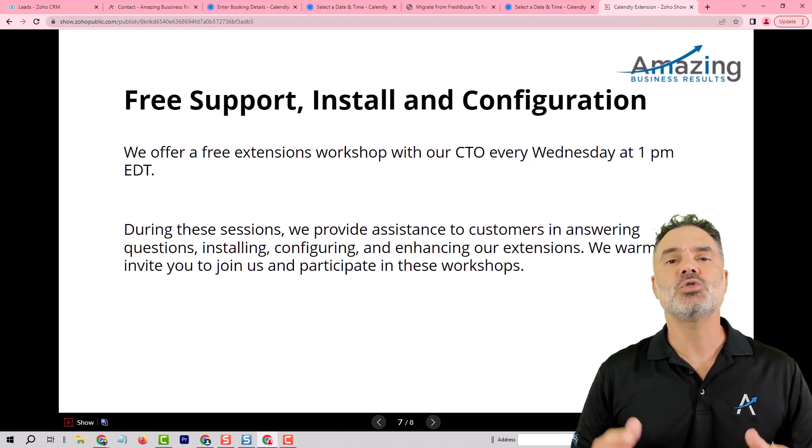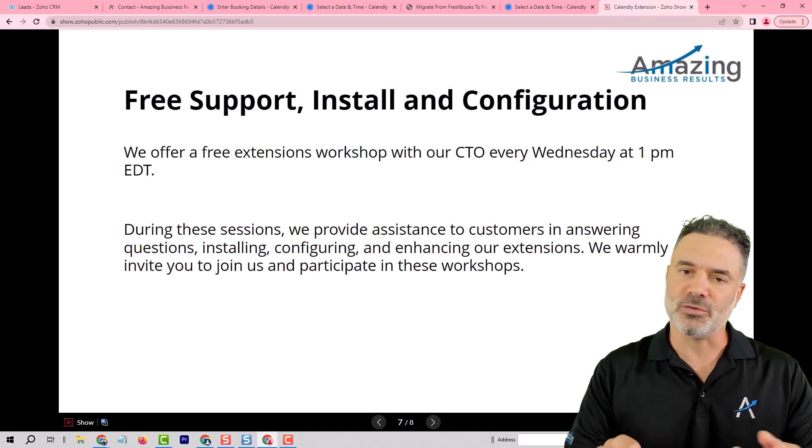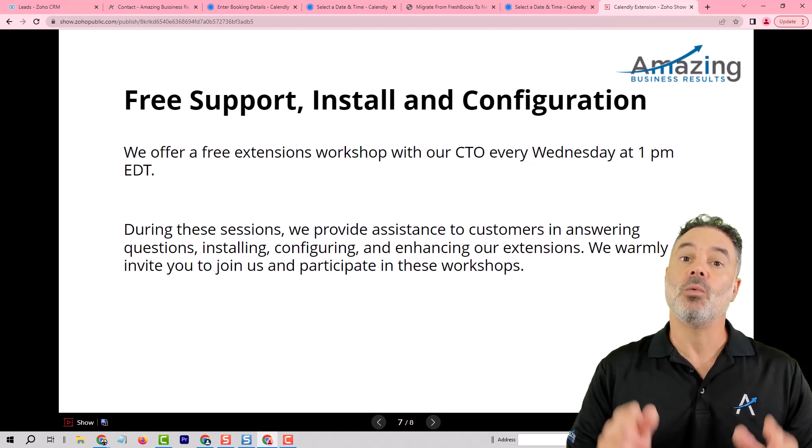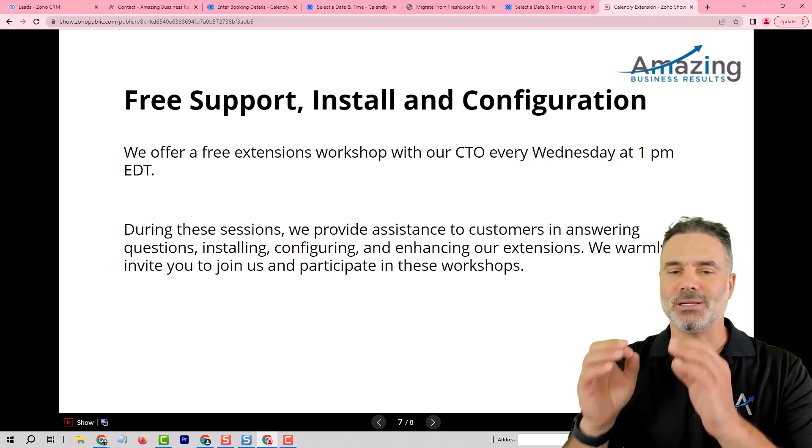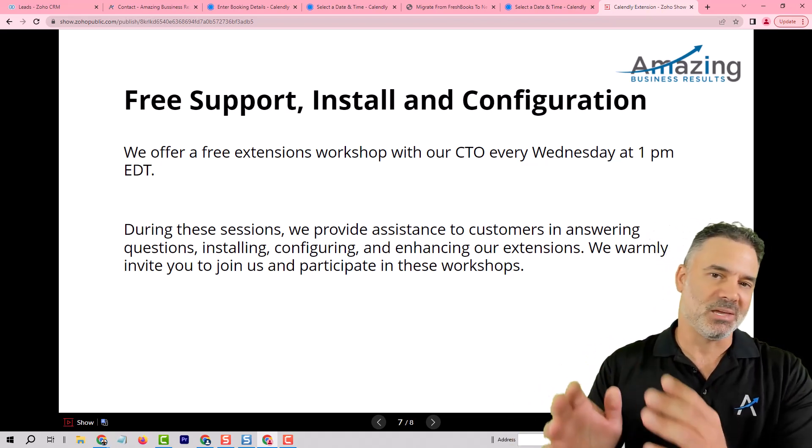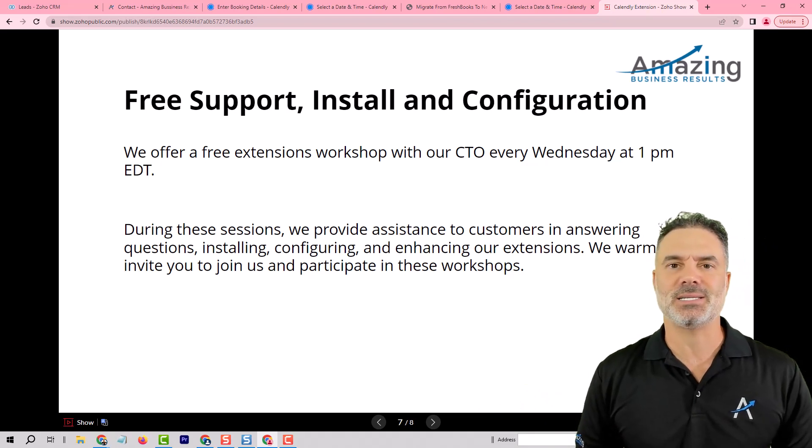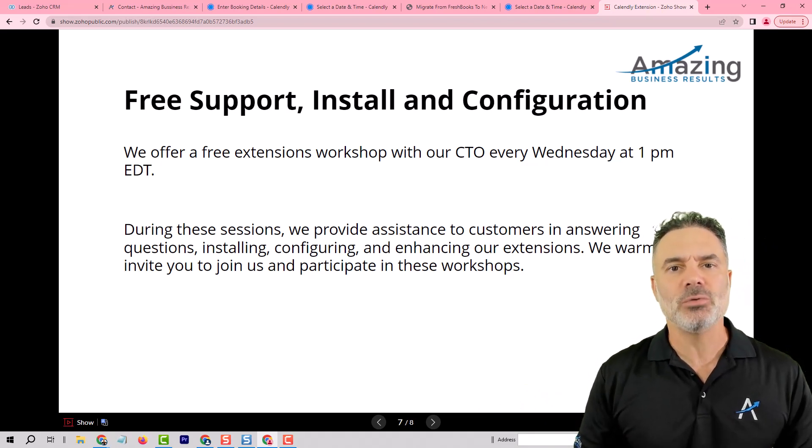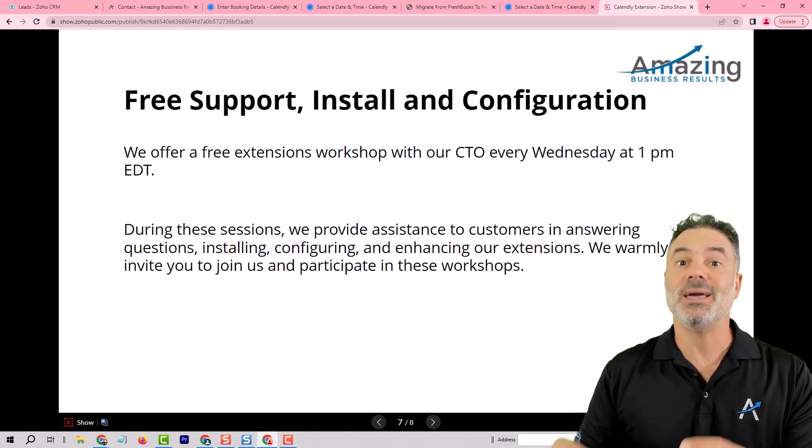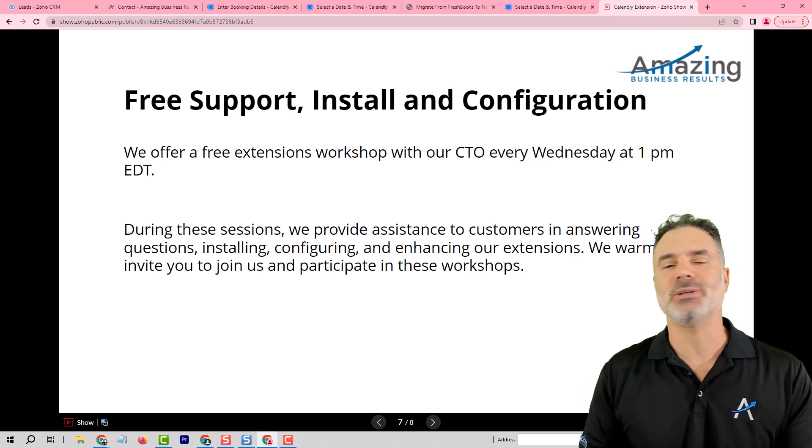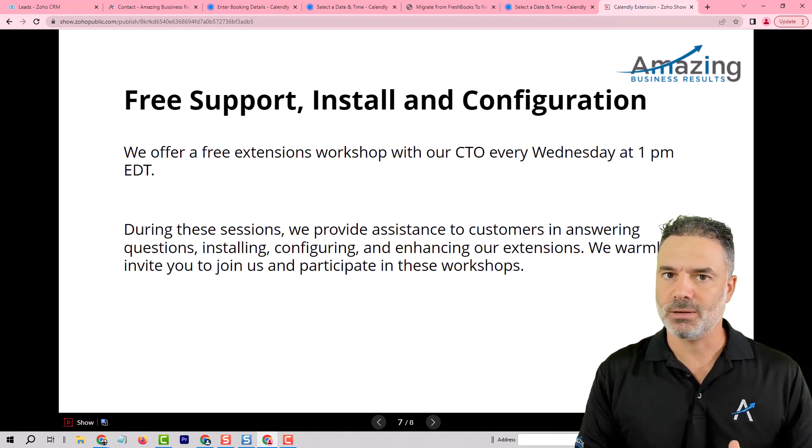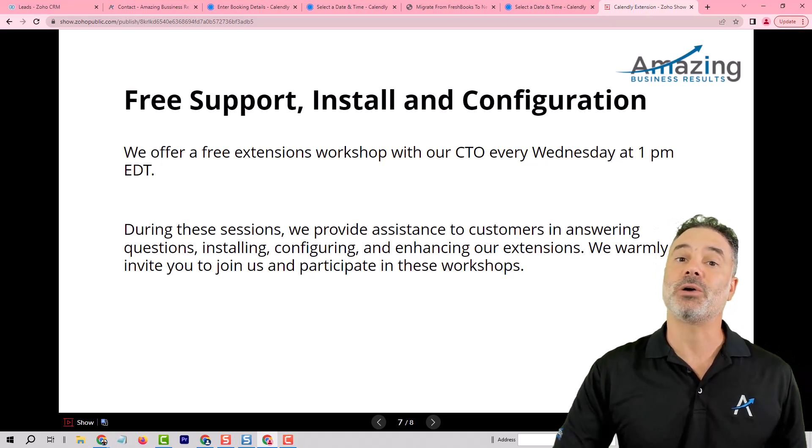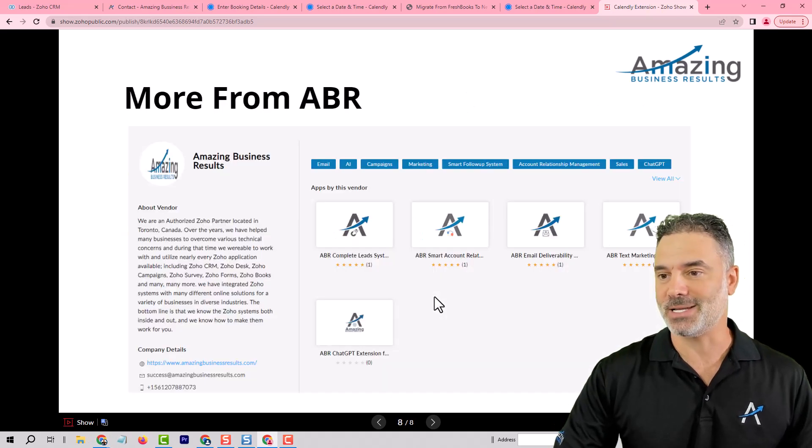We can also help you one on one, free of charge, whatever you need. The idea is that the extensions that we spent on this extension, as an example, almost a year of work. The idea is that you can make use of it and it can help your business.